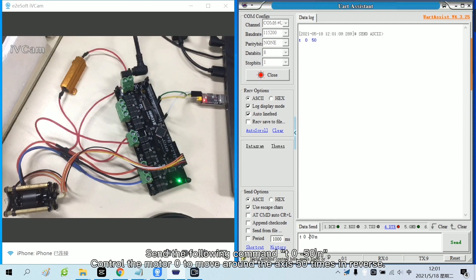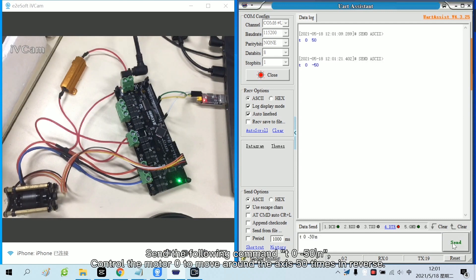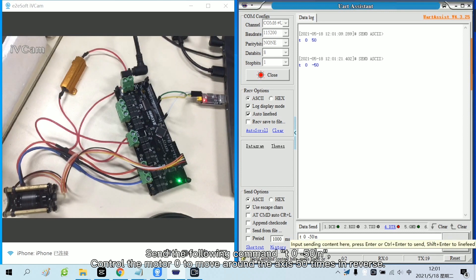Send the following command. Control the motor 0 to move around the axis 50 times in reverse.